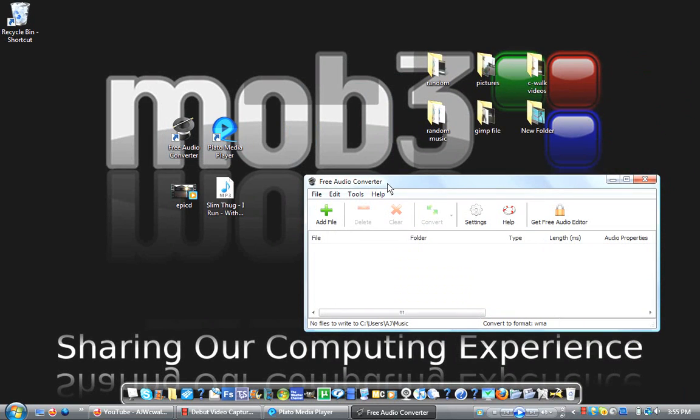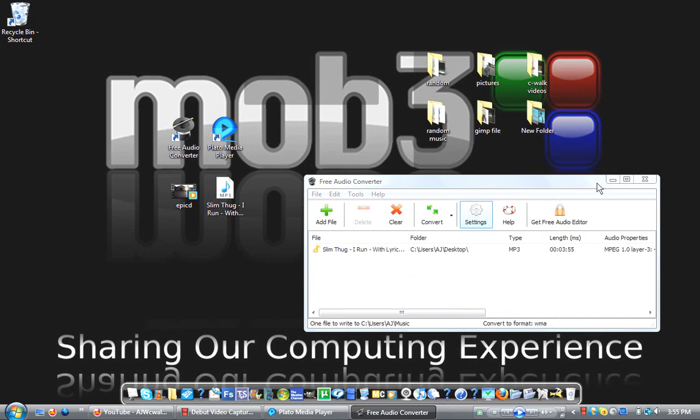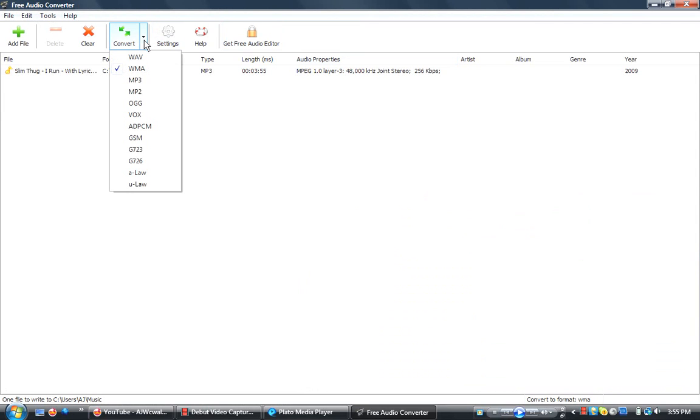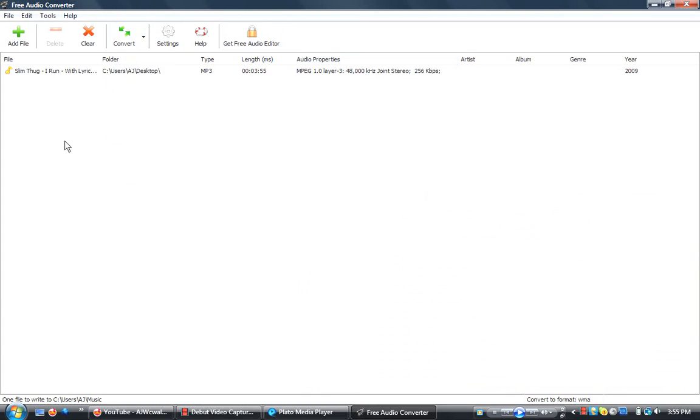Let's start off with Free Audio Converter. It converts audio files from MP3 to WMA and vice versa. It has different audio formats. Let's go over to convert. Click on the right tab. It has WAV, WMA, MP3, just a lot of different file formats.